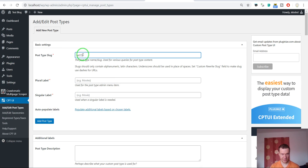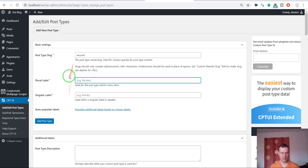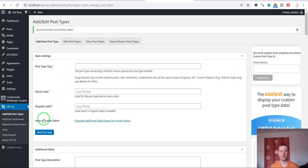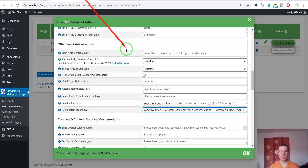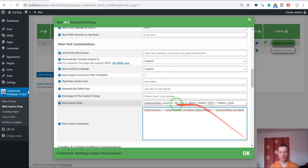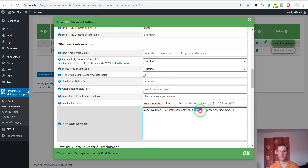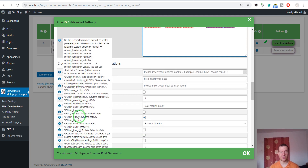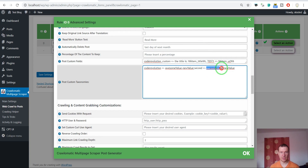To add a second taxonomy, create it in CPT UI with slug 'seconds' and assign it to posts. In the plugin's taxonomies field, after the semicolon, enter 'seconds' — this must be the exact slug of the taxonomy you created. You can enter a comma-separated list of values to assign to the second taxonomy, and you can also use shortcodes like 'item title' and 'item URL'.